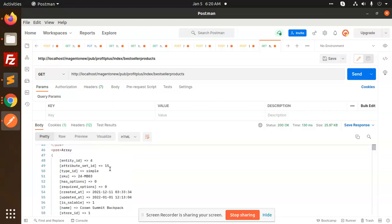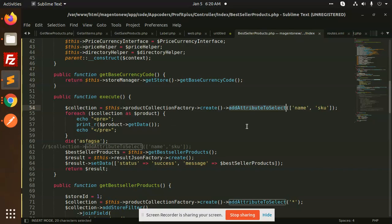So we can filter out by whatever you need. If you want name, image, or anything required, you can pass it in add attribute to select and you will get that collection. Once you have the collection, you can call it anywhere else.